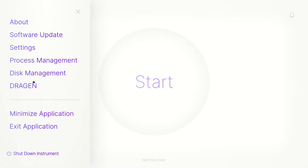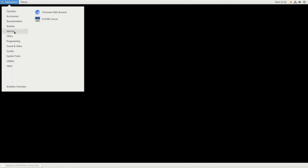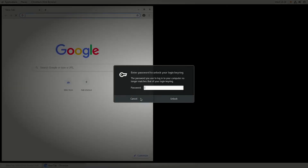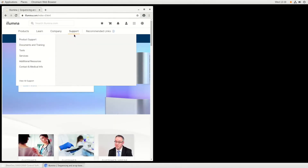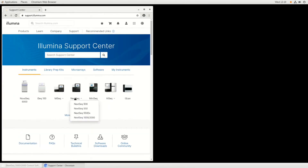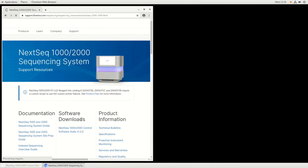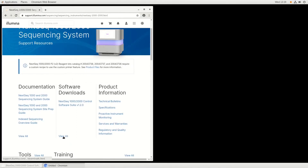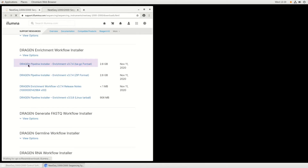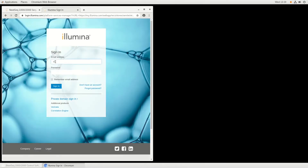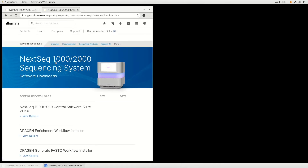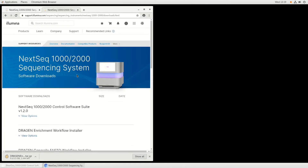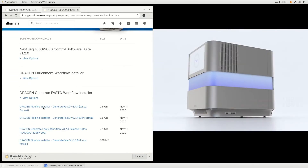Either on the instrument or a separate PC, open the Chromium browser. If a dialog box opens, select Cancel and navigate to Illumina.com. Select the Support tab, followed by Product Support and Instrument Support. Select the down arrow next to NextSeq and choose the NextSeq 1000 and 2000. Under Software Downloads, choose View All and select the Most Recent Software Suite .par.gz file for each installer. At the login screen, use your My Illumina or BaseSpace credentials to proceed with the download. If using a separate PC, download the files to a local or portable drive. If you saved the installers to a portable drive, plug the drive into a USB port located on both the side and back of the instrument.